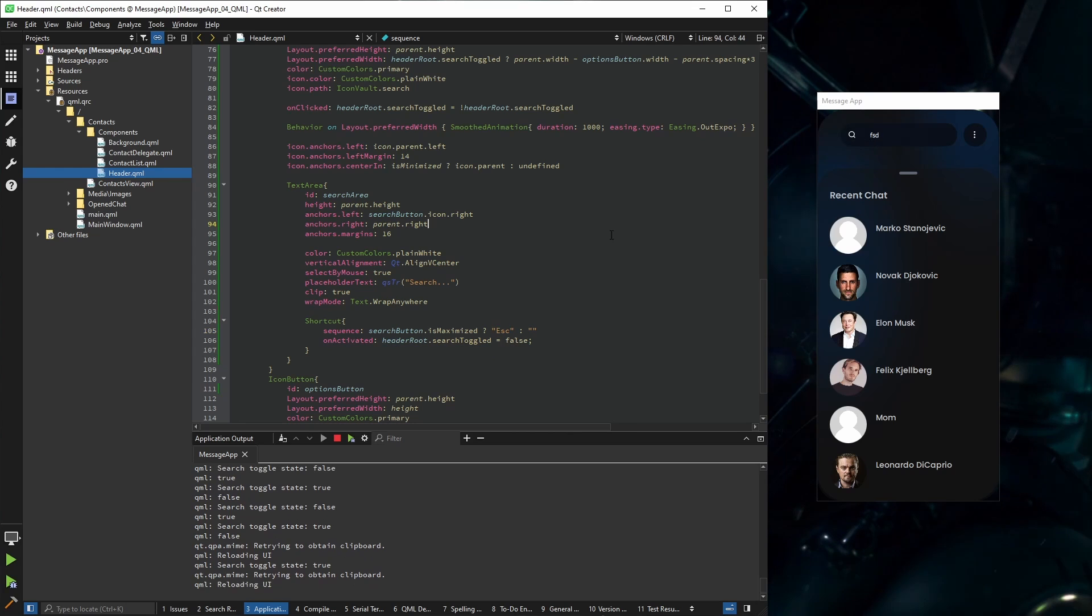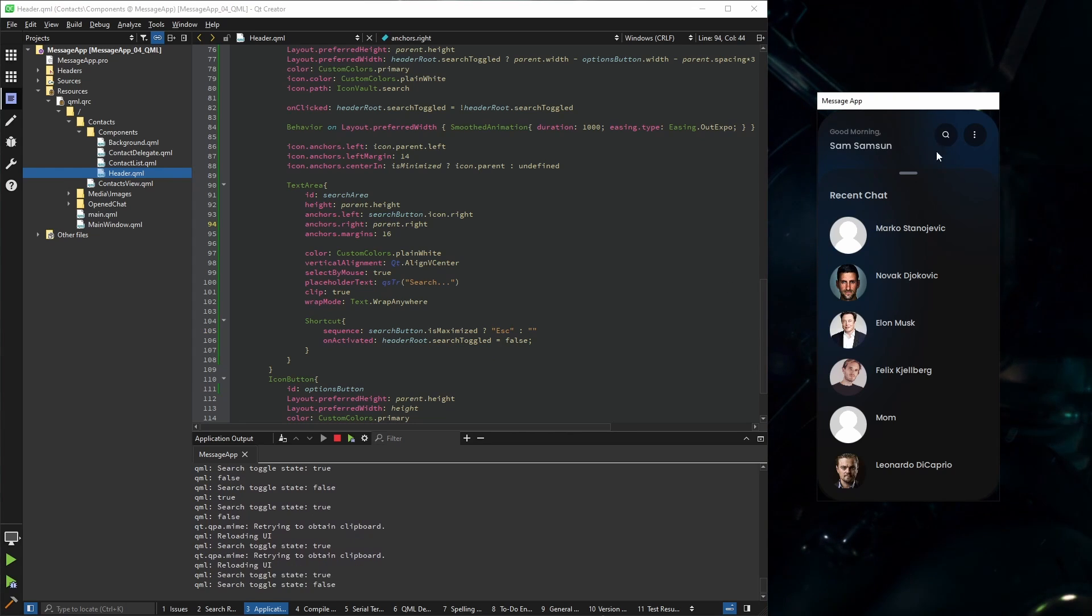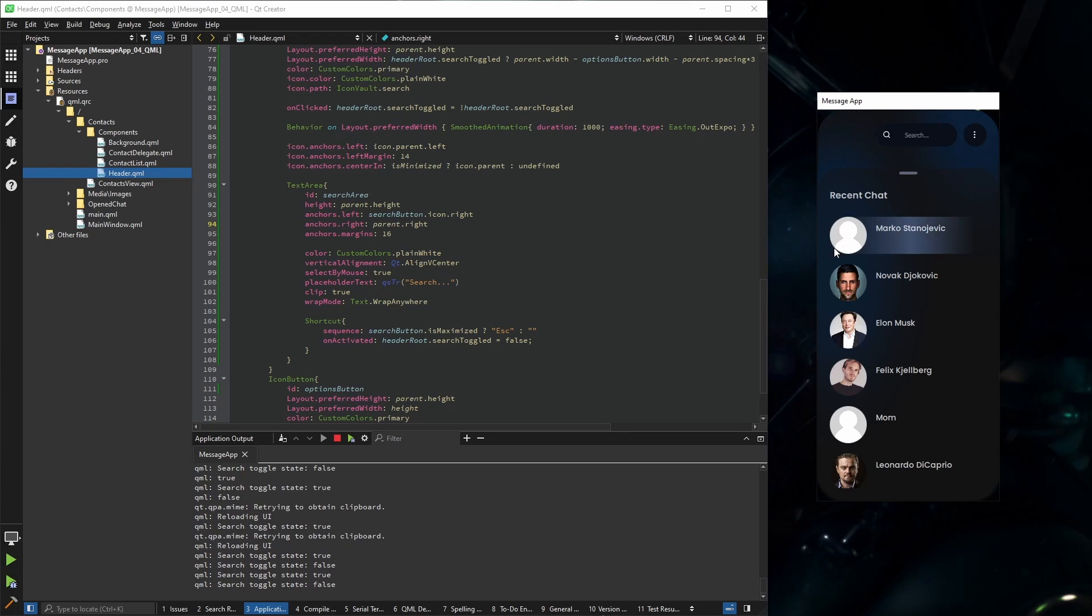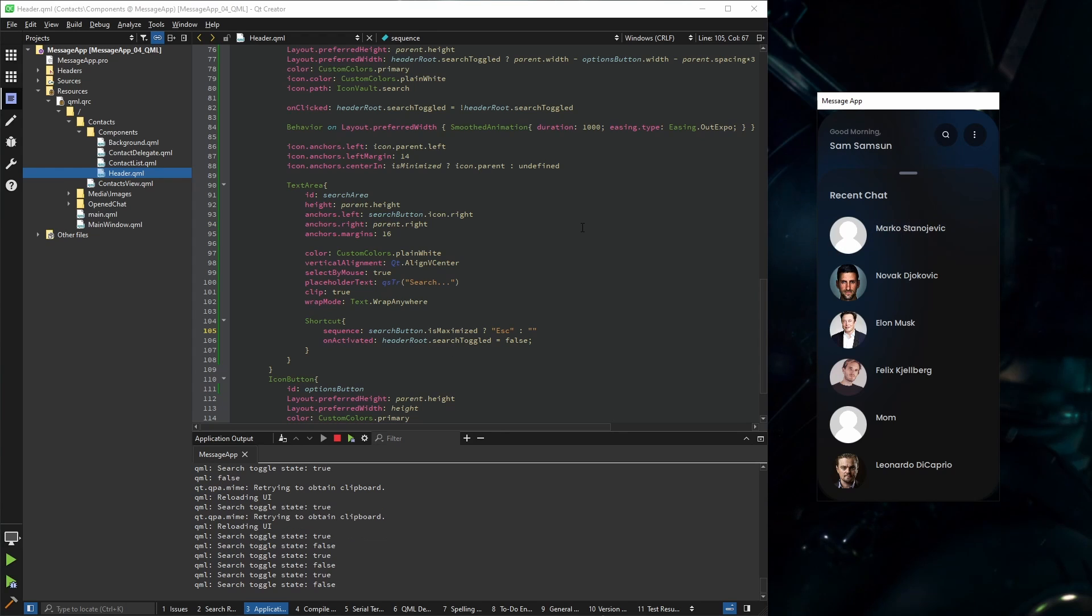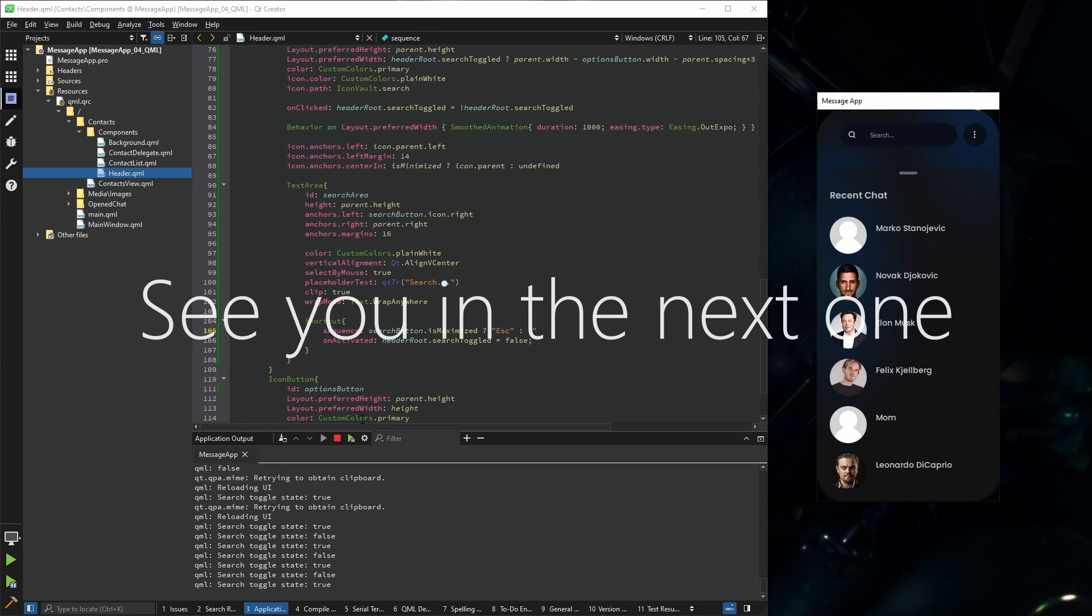So if I save this and press escape, it closes. And that's it. In the next video we'll use this in order to filter our contacts. See you in the next one.